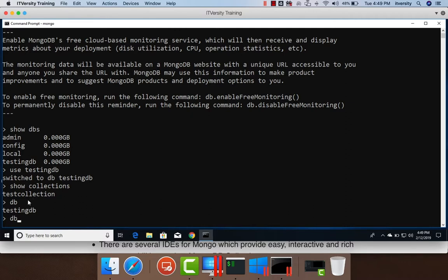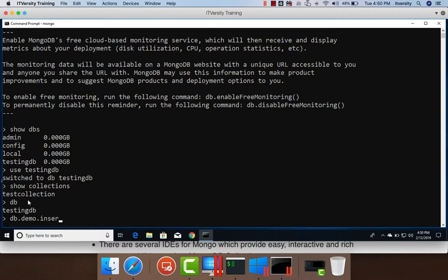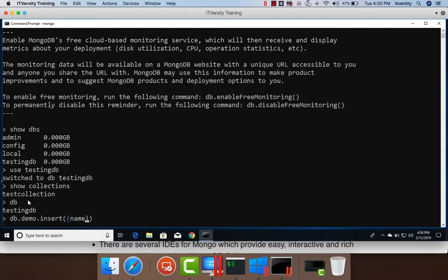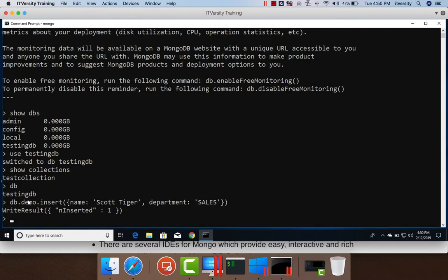So using DB, either we can create a collection by using create command, which is kind of a DDL operation, or we can just give a collection name, let's say demo. And then on top of this collection, which will be created when we insert our first record, we can invoke an API called insert. And as part of the insert, we can pass a JSON object and that JSON object will be inserted into this collection called demo. So here we can specify the JSON in curly braces. Let's say the key of the first attribute of this document is name. And let's say name is nothing but Scott Tiger. And another attribute we want to insert is nothing but department. And let's say it is nothing but sales and hit enter.